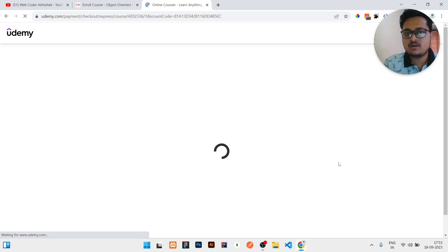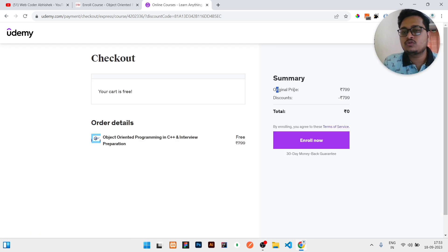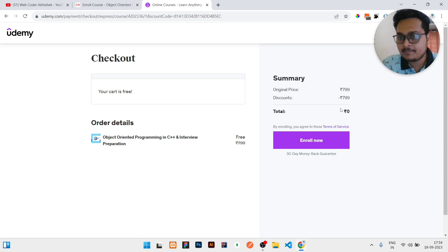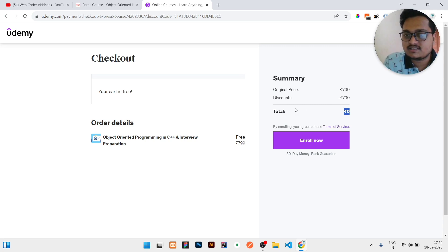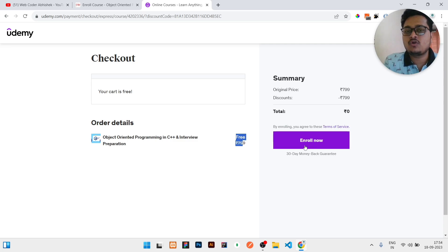Once you click on Enroll Now, it will show the payment details, but there is no payment. You can see the total price is zero and the course is free. Just you need to click on Enroll Now and the course is yours.